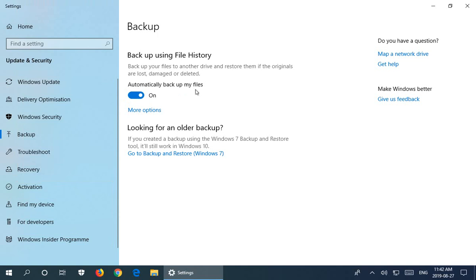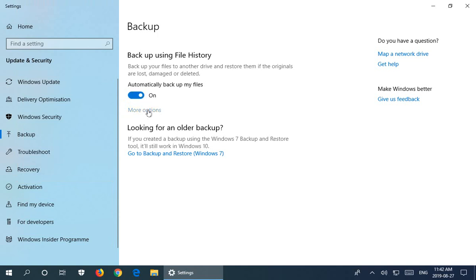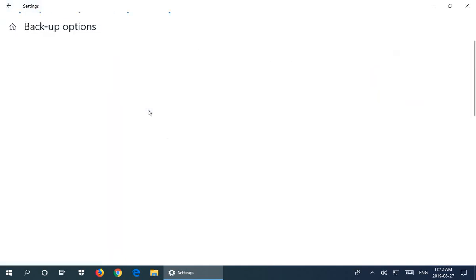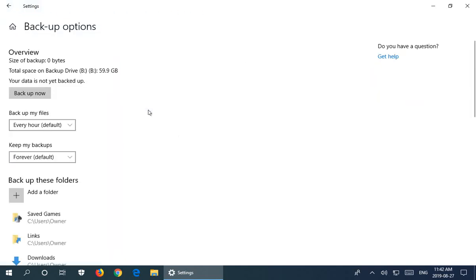Right now, we don't have a backup, so the size of backup is zero bytes—it hasn't started doing its thing yet. We can tweak the schedule. Right now, the default is every hour.